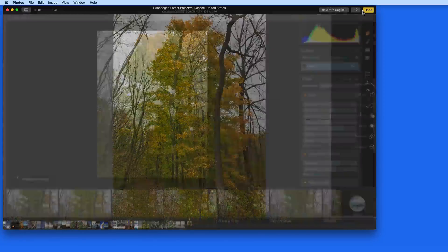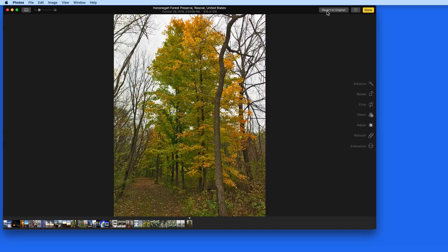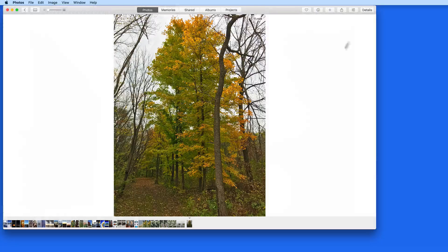So if you want to work on an image multiple times in Luminar without losing any of the layers, masks, and effects that you might add, open it in the Luminar app and then save it as a Luminar file. We'll look more at saving and exporting later on in the tutorial.